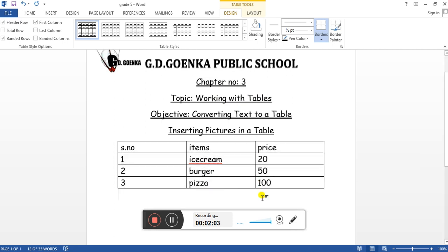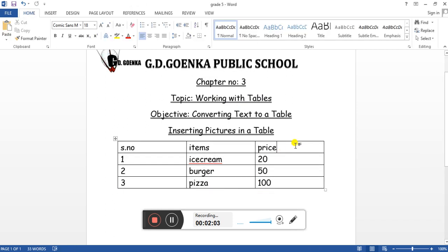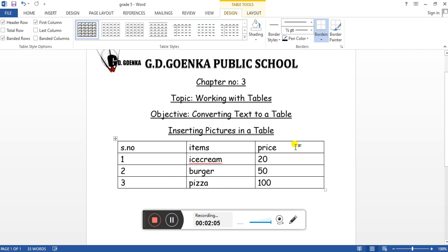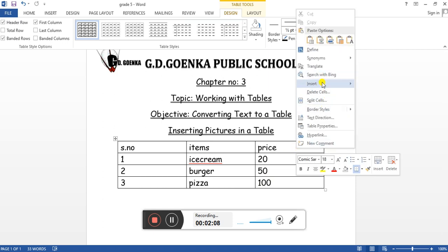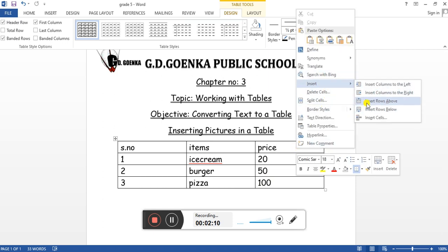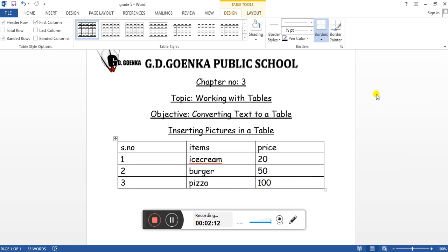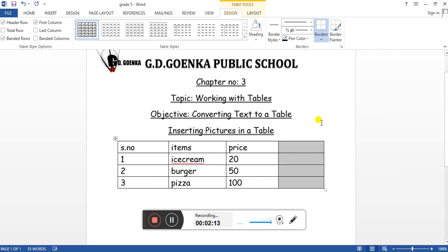The next thing we're going to learn is how we can insert a picture in a table. Let's insert a column to the right side. Let's write the heading as pictures. Now let's insert the picture of the ice cream.